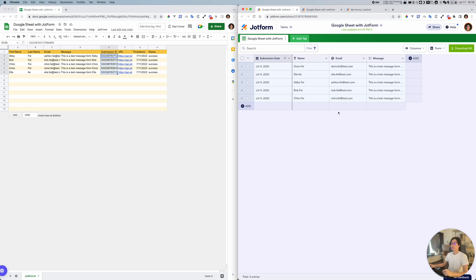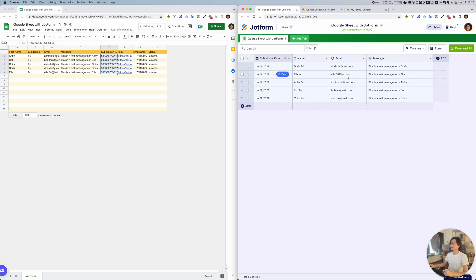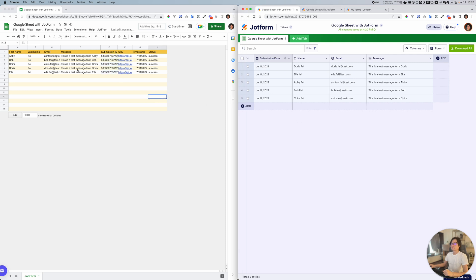From Abby to Doris, it seems like they're sorted some way. Basically you can get the result here in JotForm. So this is the data flow from Google Sheet to JotForm.